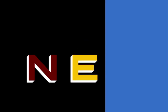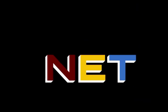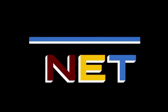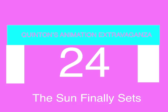The following program is from N.E.T., the Public Television Network. Wetzelkwadl Entertainment presents Quintan's Animation Extravaganza, Episode 24, The Sun Finally Sets.